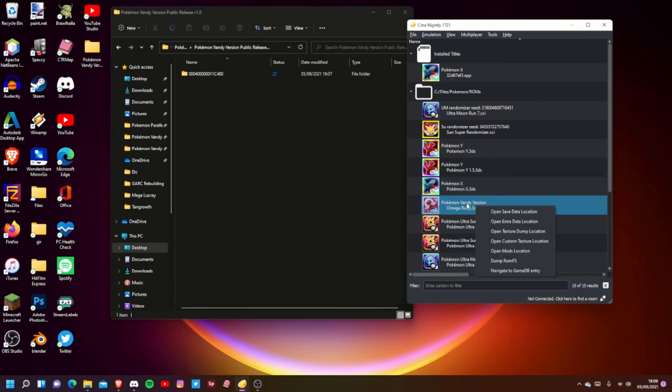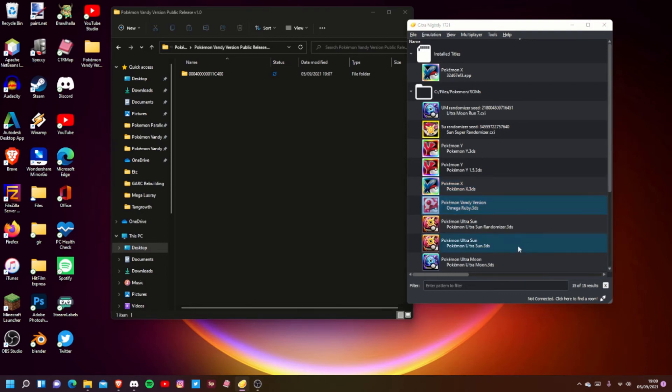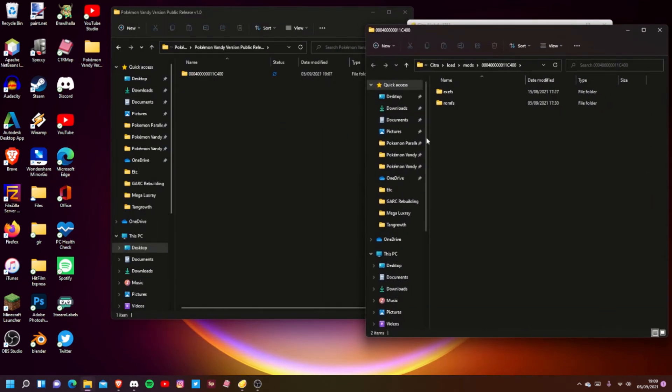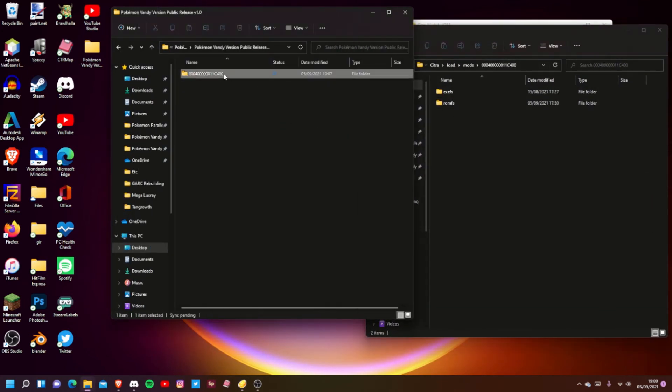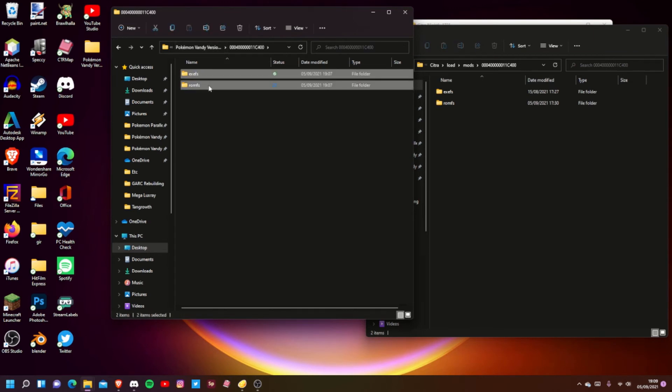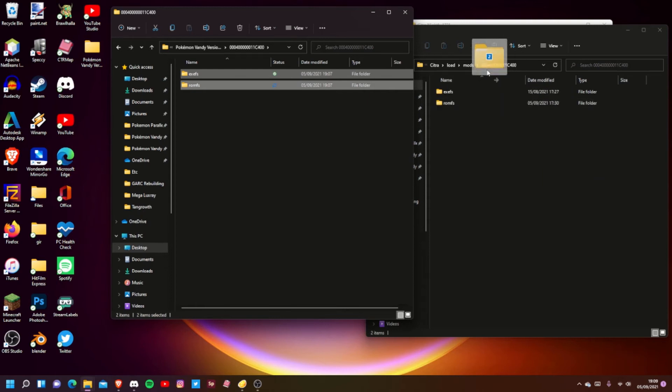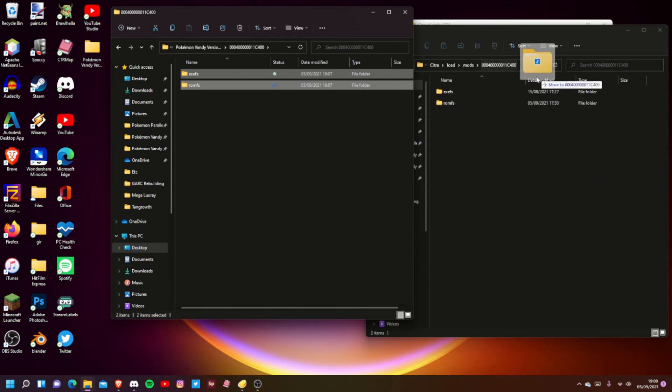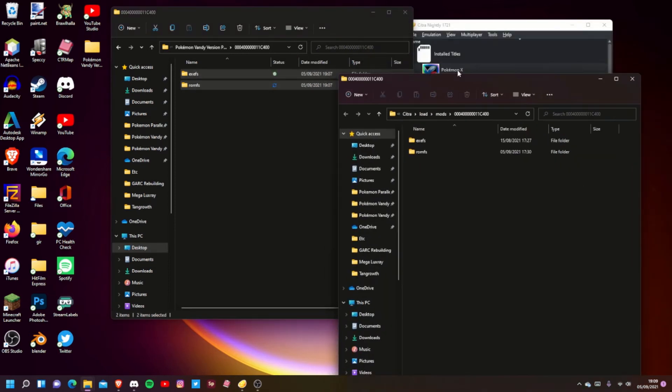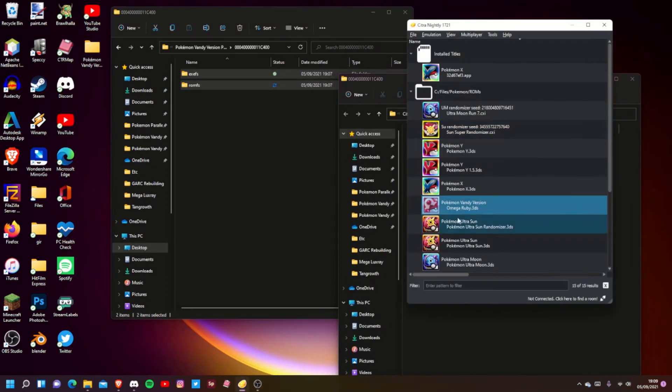If you right-click on here and then click Open Mods Location - I already have the mods here but basically all you do is double-click on this one, then just highlight both ExeFS and RomFS and drag them over into the 00040000011C400 folder. Once they're dragged in, you can just boot up your Omega Ruby game and it'll be Vandy Version.